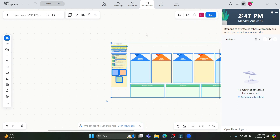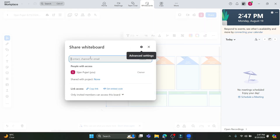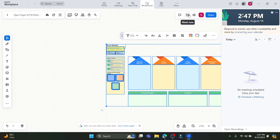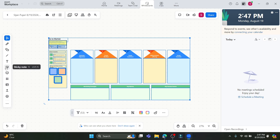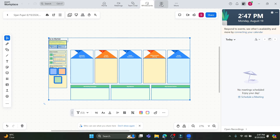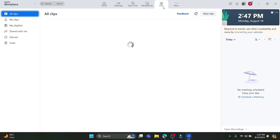Click Use Template and your whiteboard will open. If you want to share it, click the Share option, write down the contact, channel, or email, and copy or send the link. There are drawing tools available like the pen, shapes, lines, text, sticky notes, comments, brain templates, emojis, and stickers that you can use for teaching.